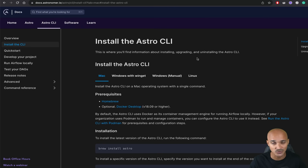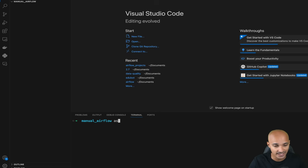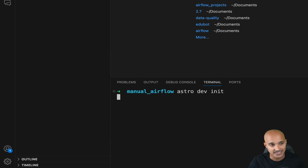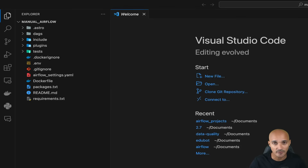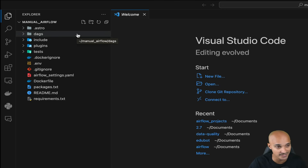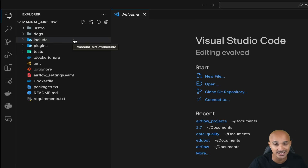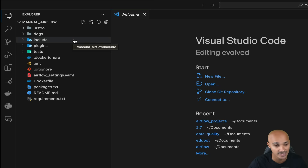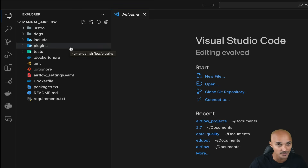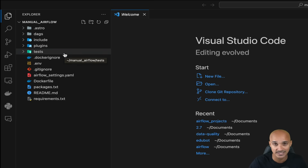Once you have the Astro CLI installed, you can go back to your terminal and execute the command `astro dev init`, which initializes your local development environment. As you can see, you get many directories and files created for you. The DAGs directory contains your data pipelines. The include directory contains anything you want to include in your data pipelines that are not data pipelines themselves — for example, Python functions or SQL requests. Plugins is where you put your plugins, for example to customize the Airflow user interface. Tests is where you put your tests to verify that your tasks and data pipelines work.